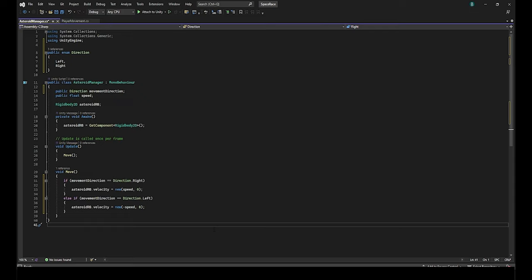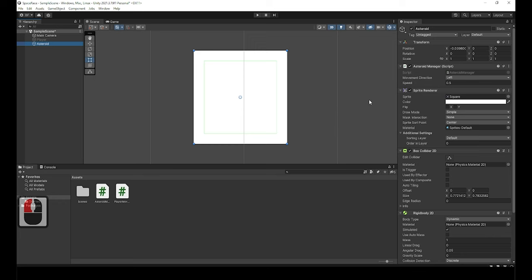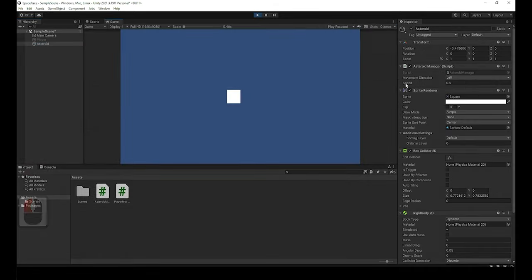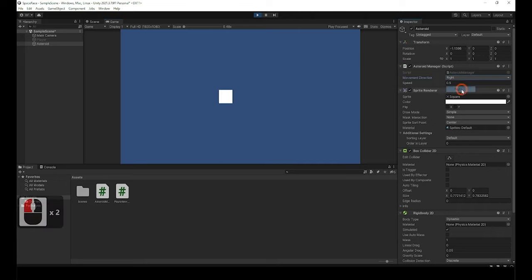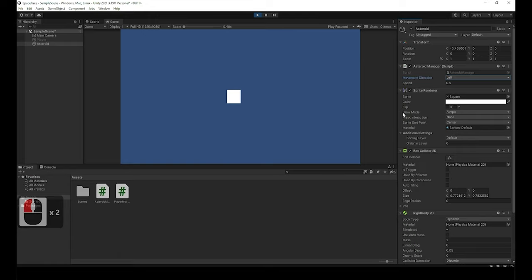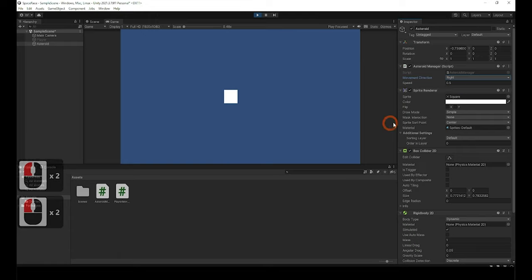Let's save this and go back to the Unity editor. Now you can see in the inspector there's a new movement direction drop down with left or right inside of it. If we just hit play it will move to the left of the screen. If we switch it to the right it will move to the right of the screen. We have fully set up the movement function for the asteroid.